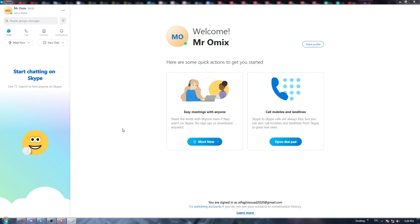And as I said in the beginning of this video, I would like to show you how to change your email address on your Skype account.